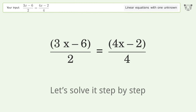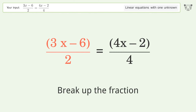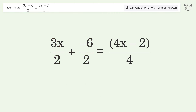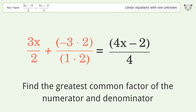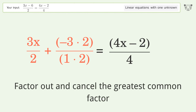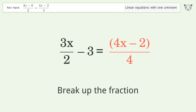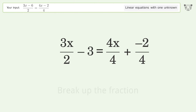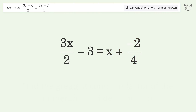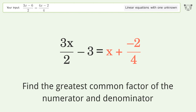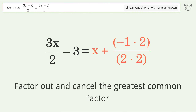Let's solve it step by step. Simplify the expression: break up the fraction, find the greatest common factor of the numerator and denominator, factor out and cancel the greatest common factor. Break up the fraction, simplify the fraction, find the greatest common factor of the numerator and denominator, then factor out and cancel the greatest common factor.